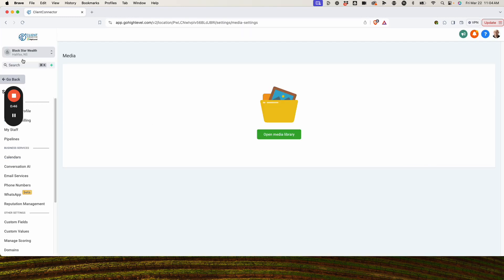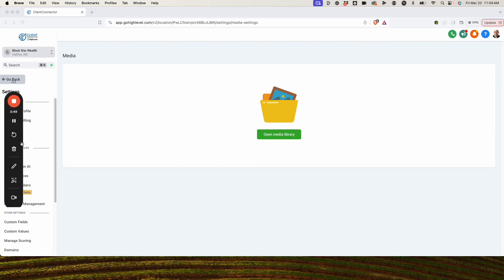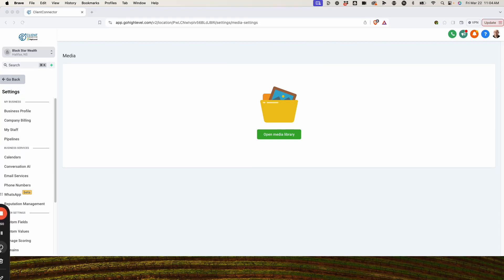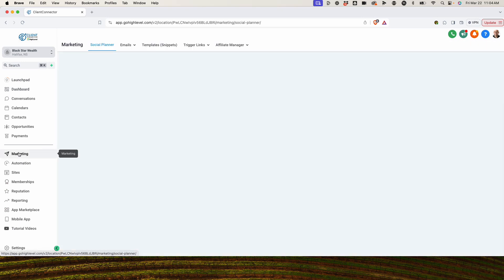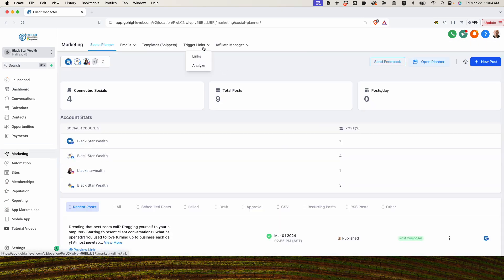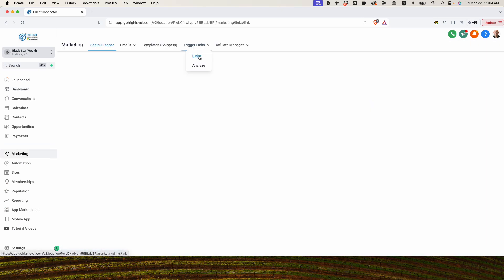Once we have that, we're going to come back out here. We're going to go into the marketing side, and we're going to create a trigger link.